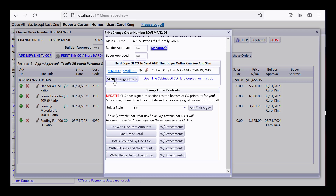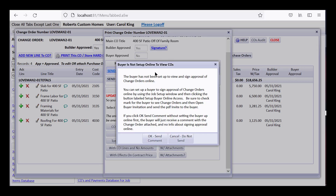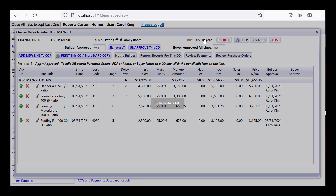Clicking 'Send CO' gives a message that the buyer has not been set up to view and sign change orders online. You can set up buyer online access through the job setup window by clicking 'Setup Online Access.' Since the buyer isn't set up yet, let's cancel and go to the jobs dashboard to fix that.